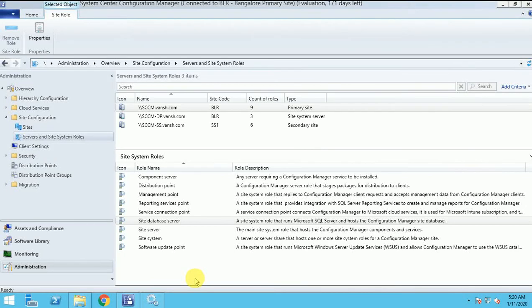Hi guys, my name is Sharwansh and thanks for watching my other videos about how we can install SCCM, SQL database, DP, MP and the other roles.